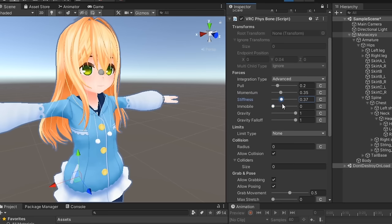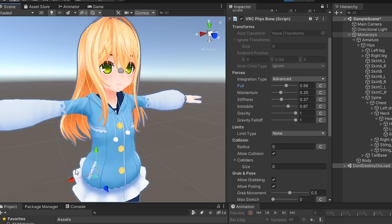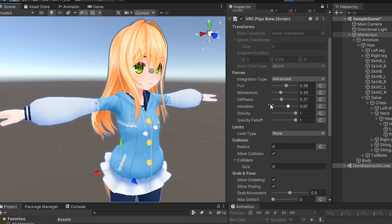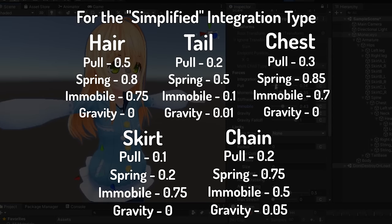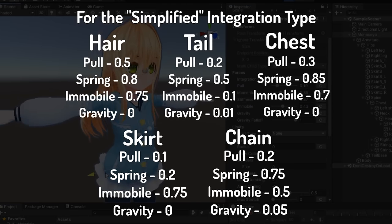It's best for you to mix and match these parameters until you get something that you like, but if you'd like somewhere to start, here are some settings that I've found to work well for specific parts.